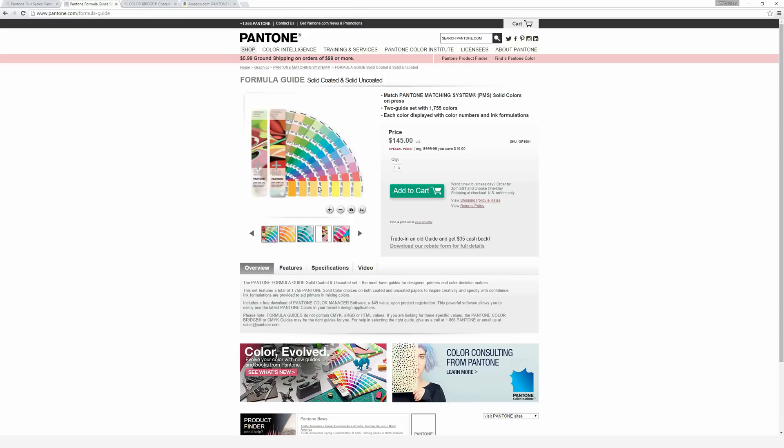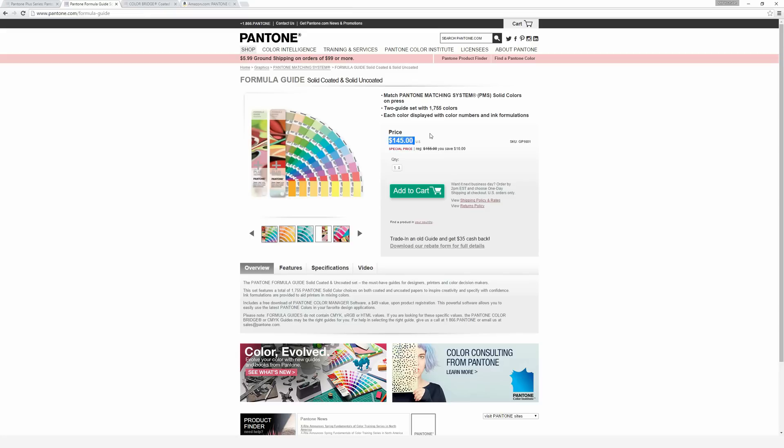The person who is printing the actual item will also own a book just like this. When they mix the inks or verify their printers are properly printing the colors you requested, they'll be looking at the book and not at their computer screen. As you can tell here, these books are fairly expensive.